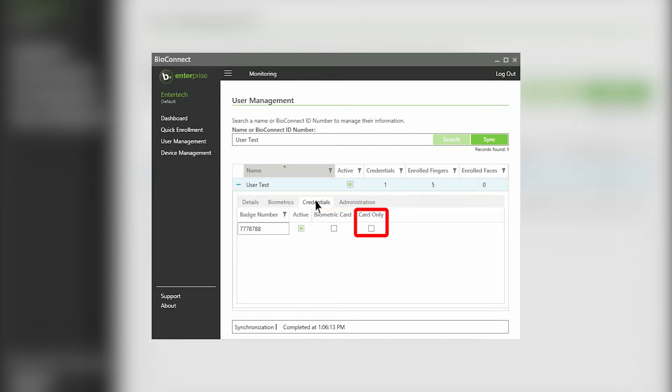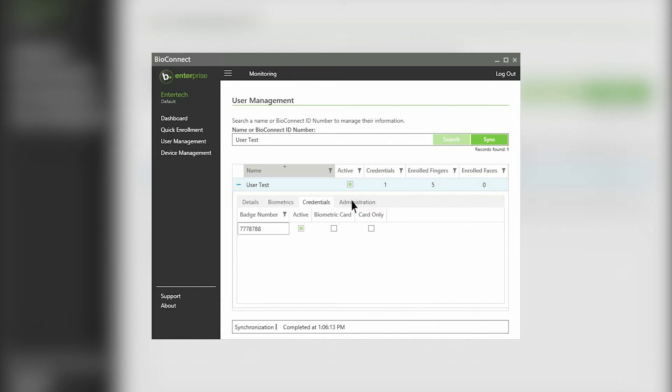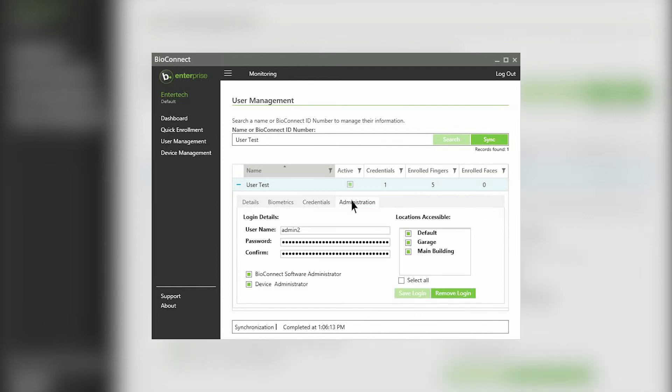If you select the card only button, the user will be able to bypass biometric authentication and authenticate with only a card if the operation mode of the device is card plus finger or card plus finger slash finger only. Under the administration tab,